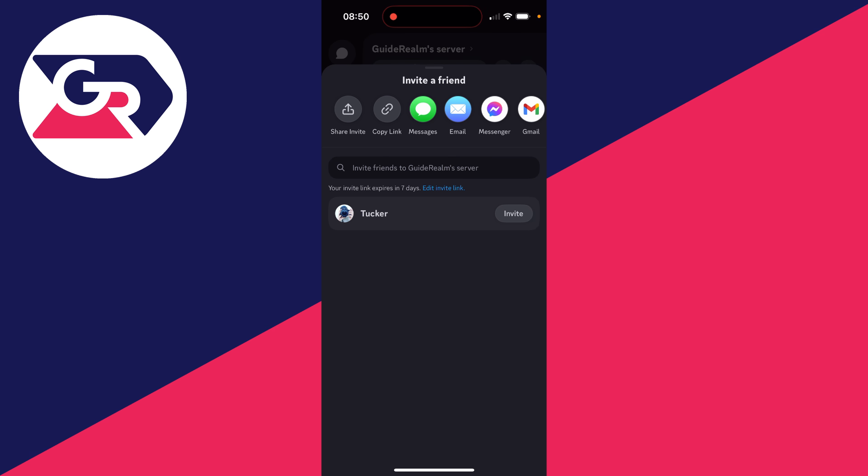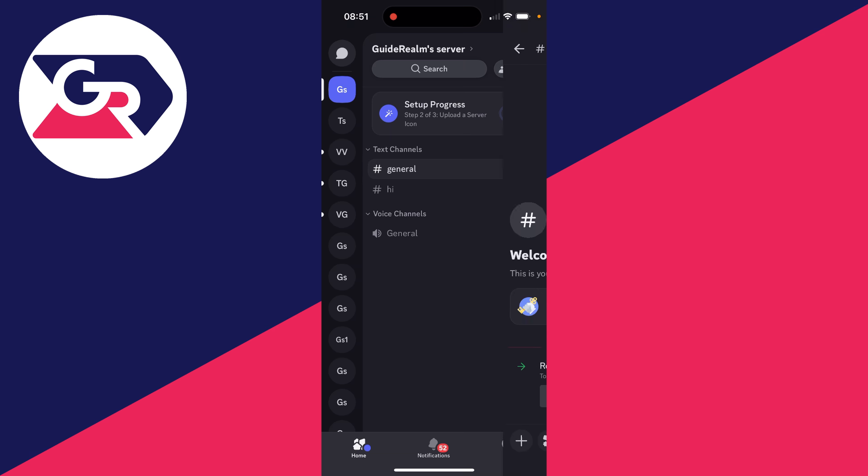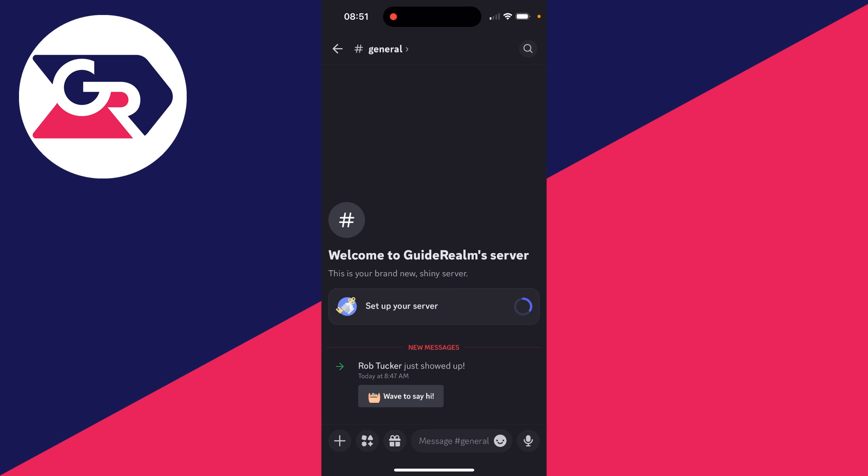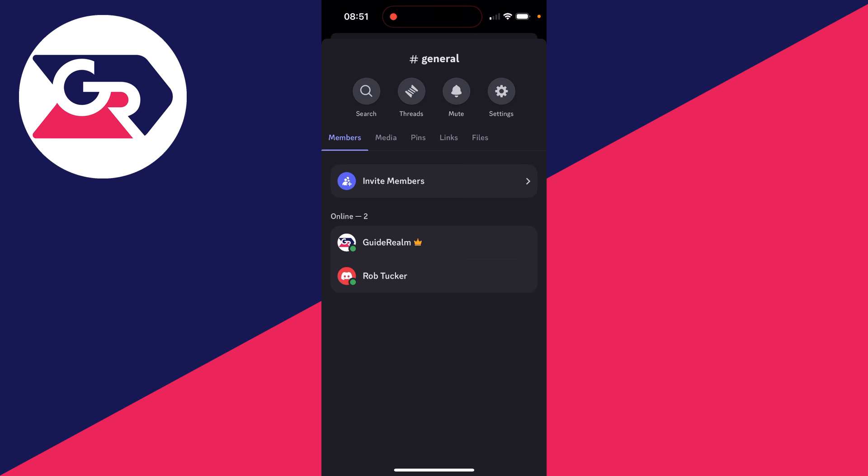Then go into a channel and you need to click on the channel name at the top, and you'll see the members. In this case, I want to transfer the ownership to Rob Tucker.